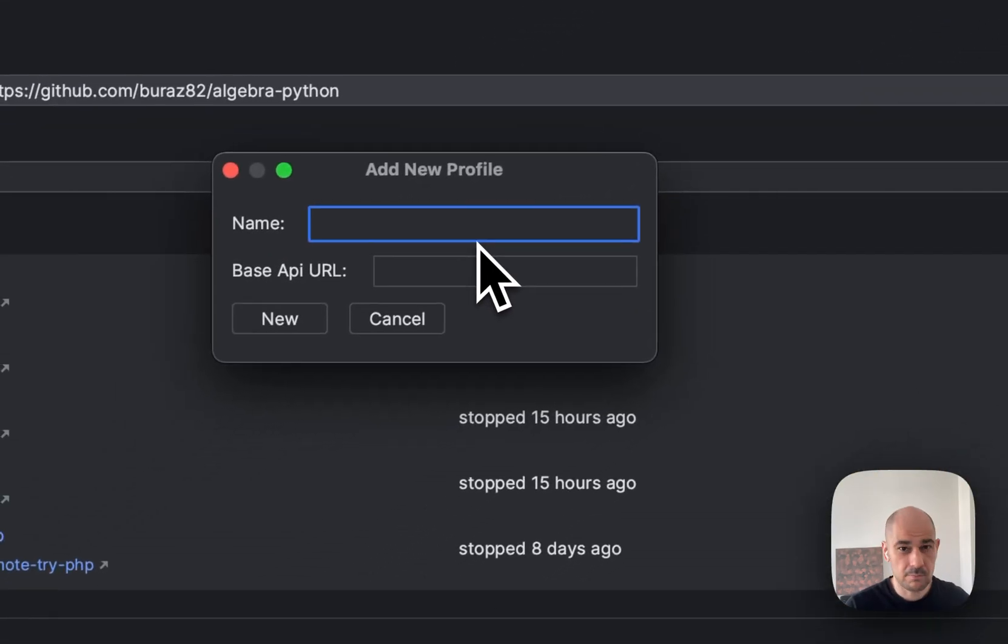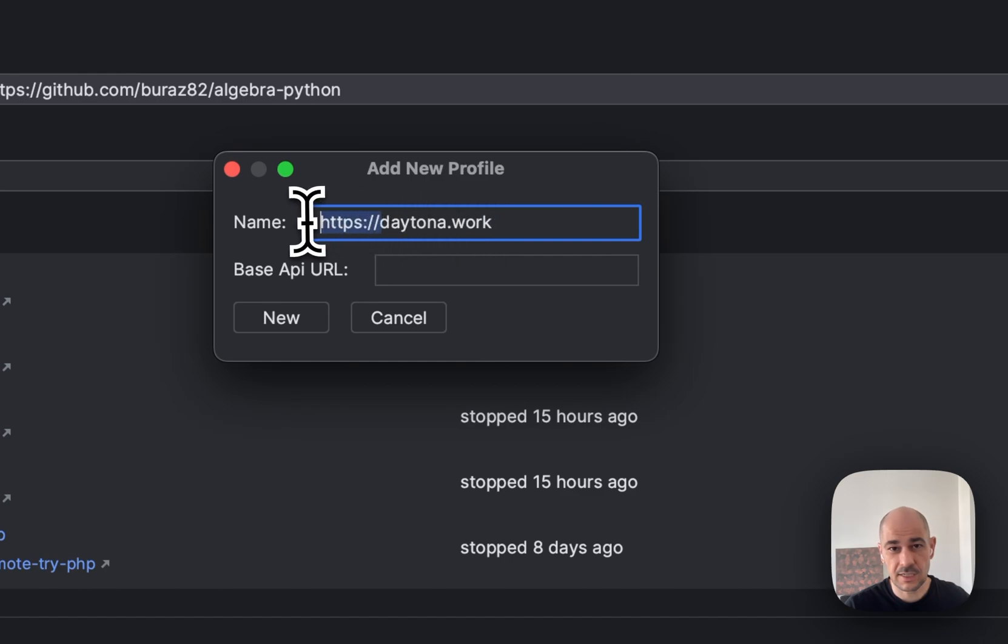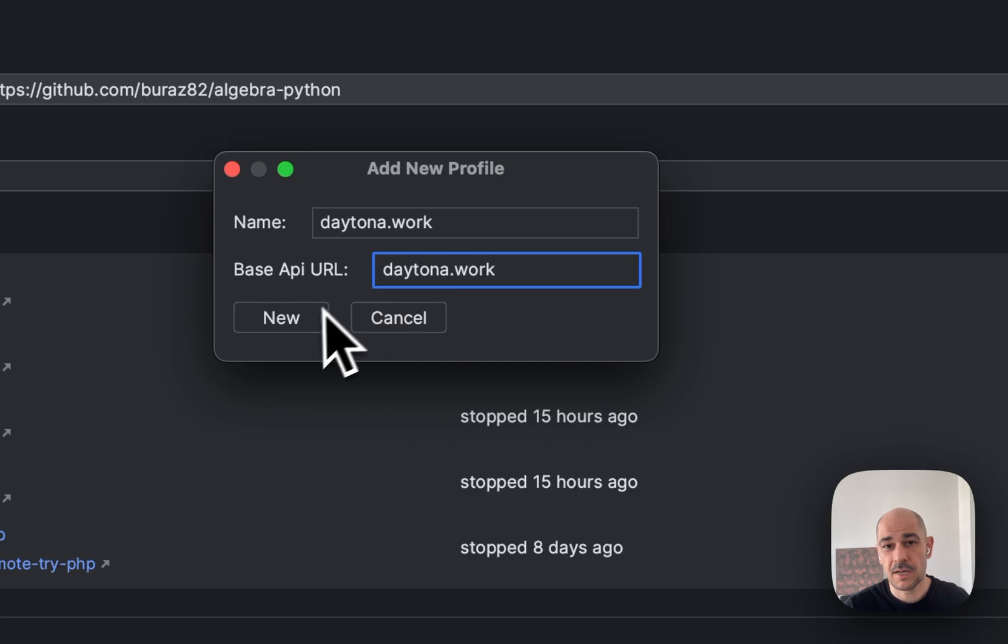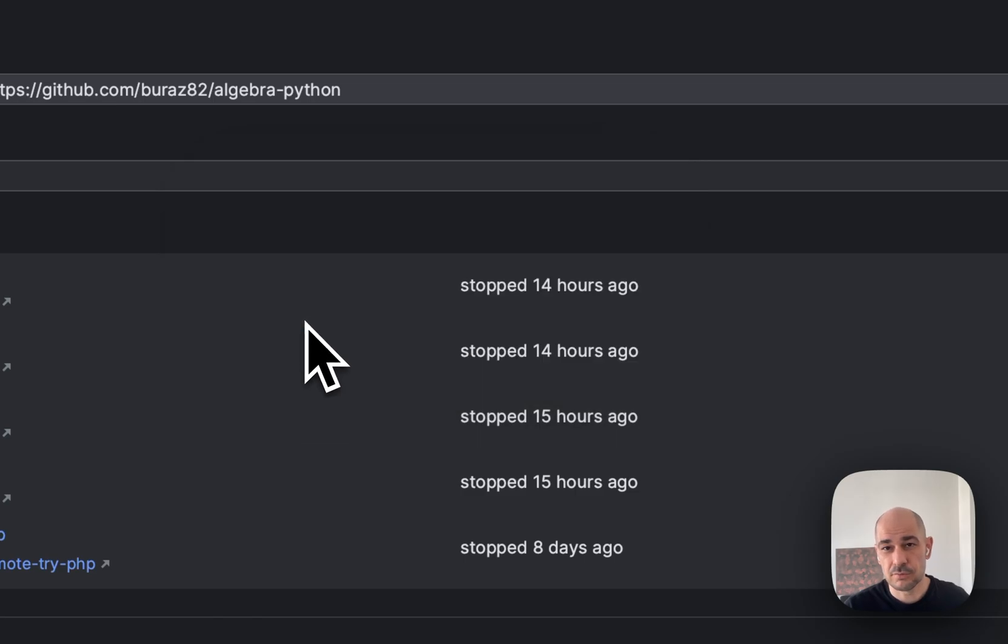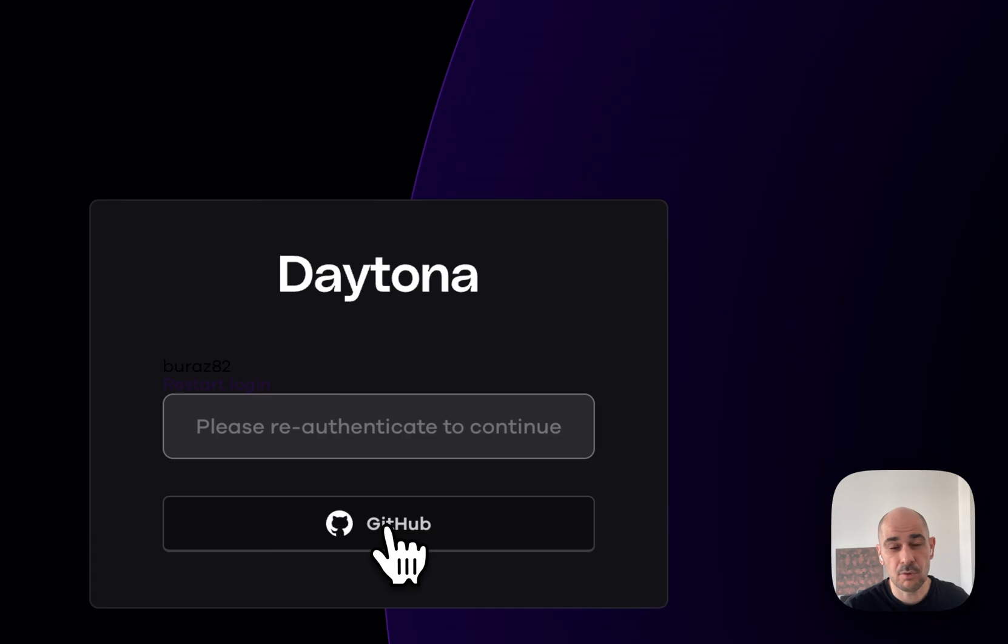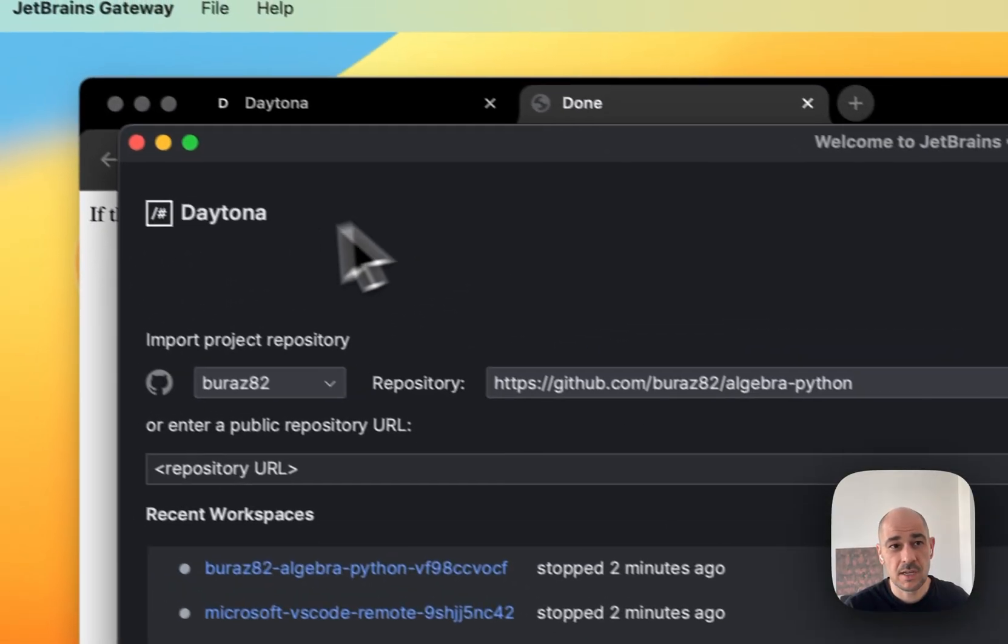So basically what I'm going to do is create a new profile, which will be called Daytona.work. So name. I'll call it exactly the same as my base URL. The base URL is just the URL. And I hit new. All right. It'll ask me to authenticate and I will authenticate with this one.